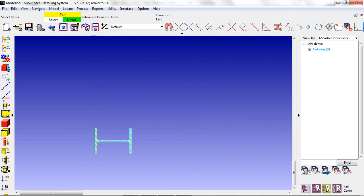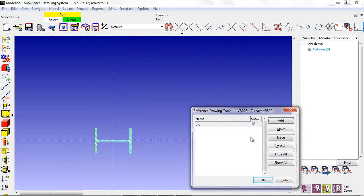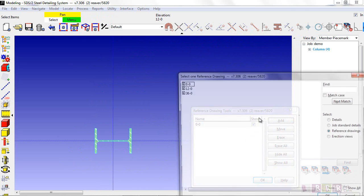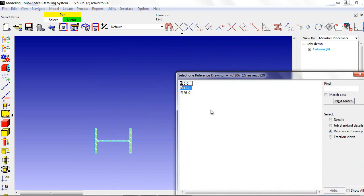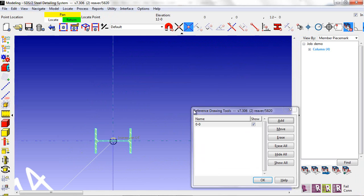Next, I'm going to jump to Elevation 12'0 and add my next Elevation view.